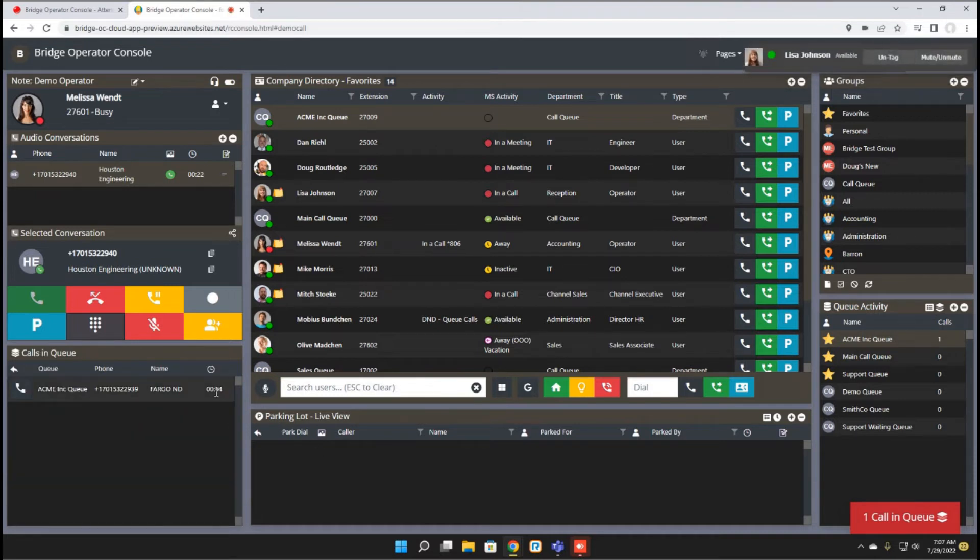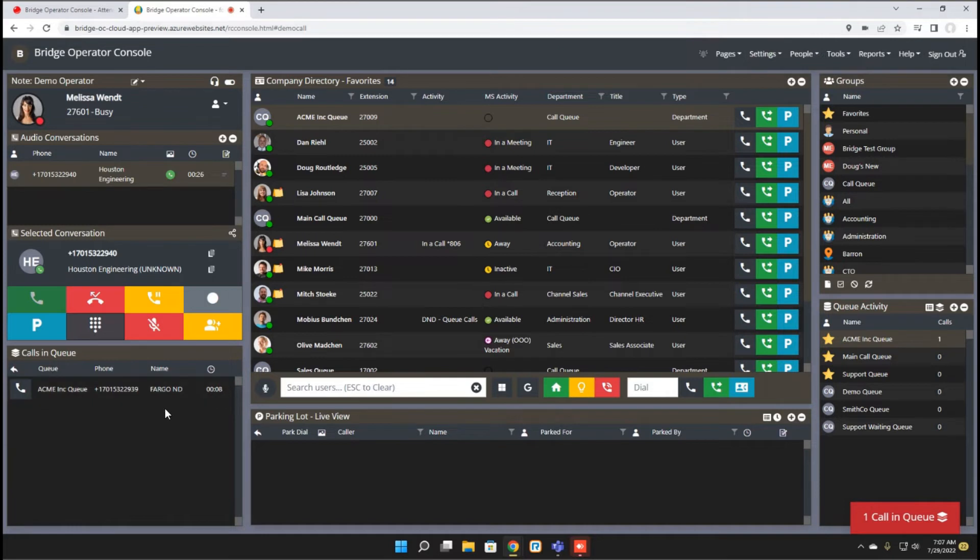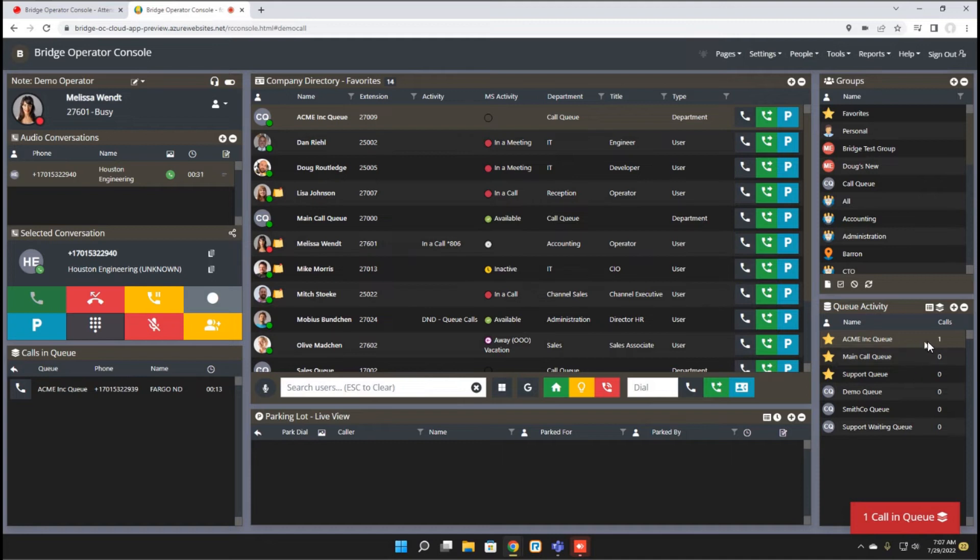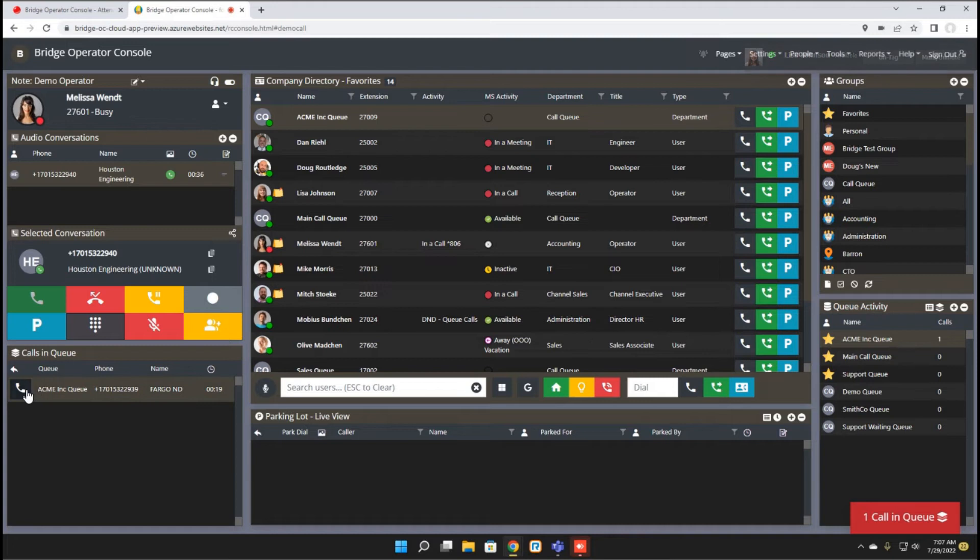There's some setup time involved and occasionally you could try to pick up a queue call before it was in a proper state where it could be answered. But now that will no longer be the case. You'll see the indication of the call entering the queue, but once it's available to be picked, it will display for you over here.